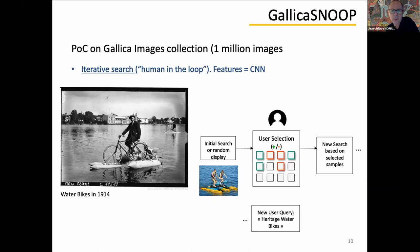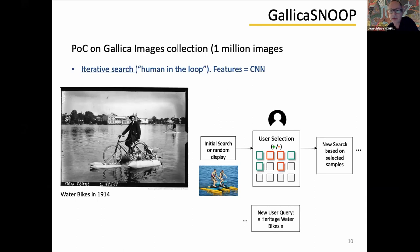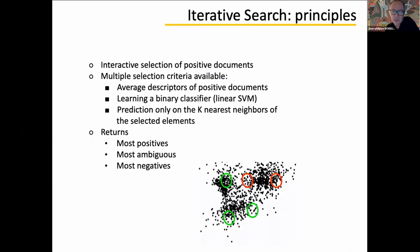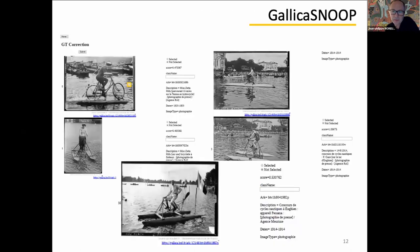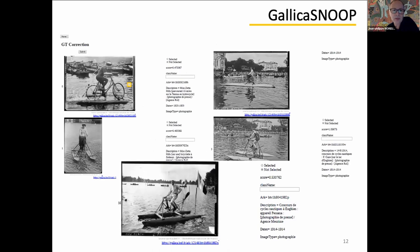Each iteration, the user indicates to the system its selection, green, yeah, this image looks like I am looking for, and red is contrary. And at the end, we are hoping to find this kind of heritage photo agency pictures in our collection.